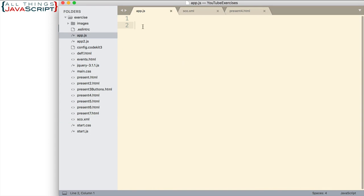I'm going to set up a function. This function will be reusable, so I can reuse it to load any XML file. What I will pass into the function is a path to the file I want to load and a function that will be called once the file is loaded. That is a callback function. If you're unfamiliar with callbacks, you can refer to a previous tutorial I've done on that as well.